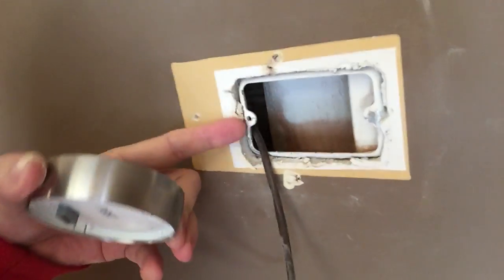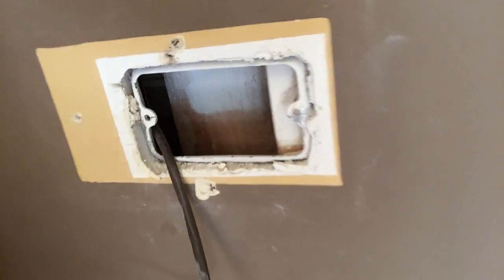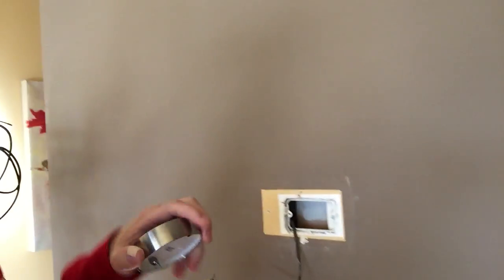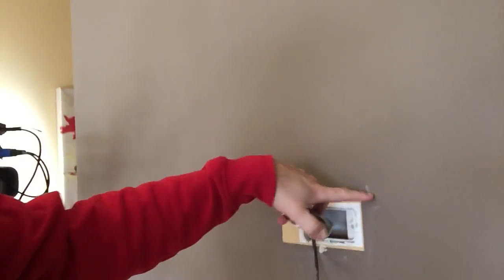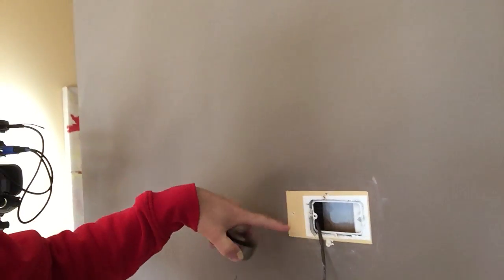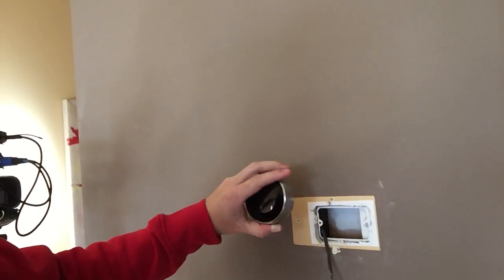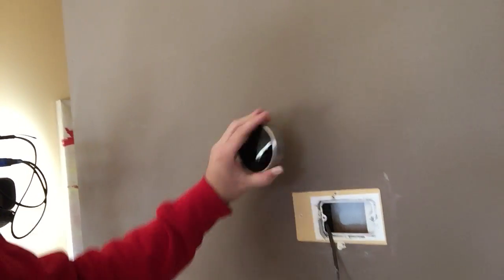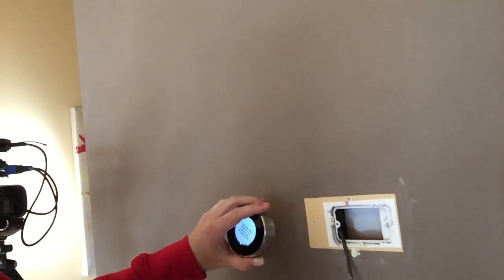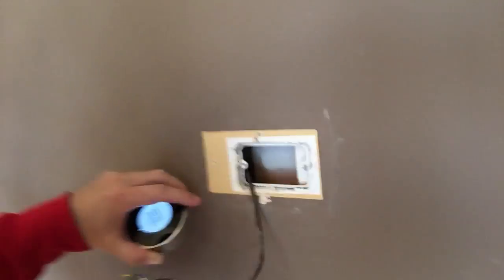So my original plan was to cut this out and then put a piece of drywall in there and just patch it over. But I can't with that plate in there because it's sticking out too much.